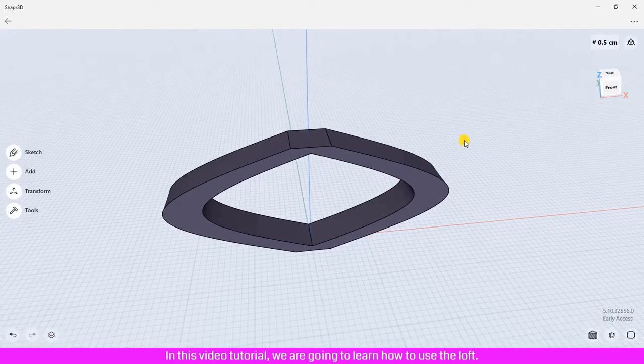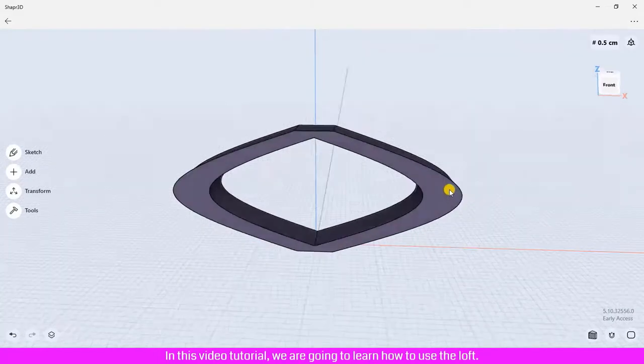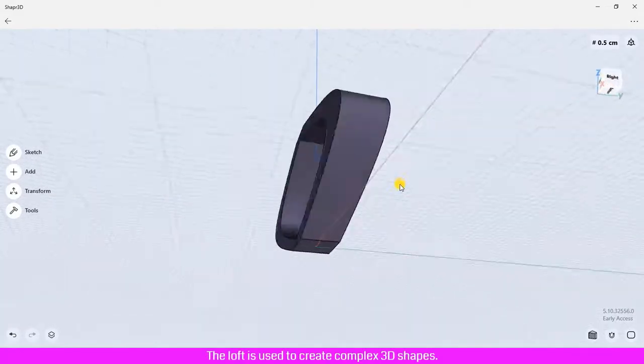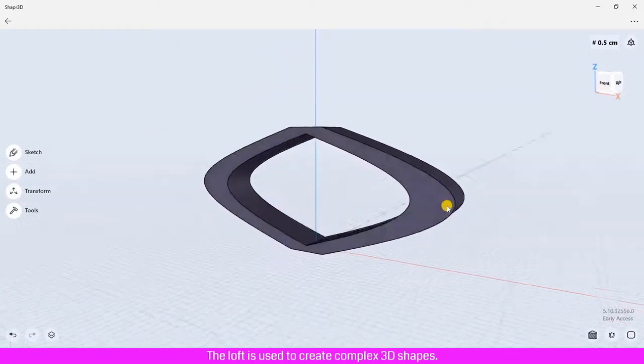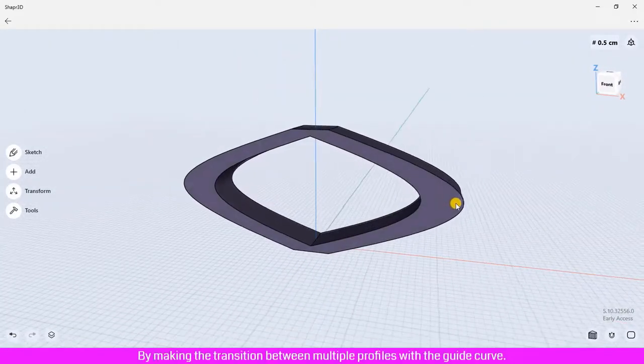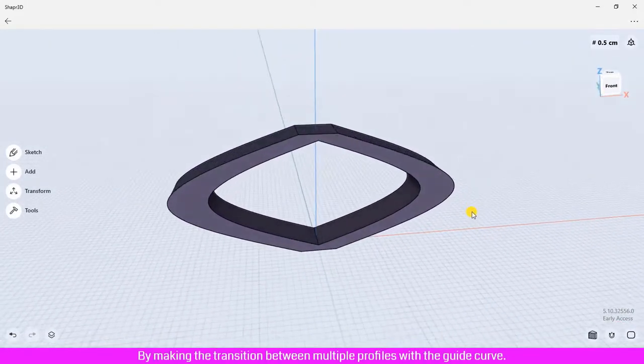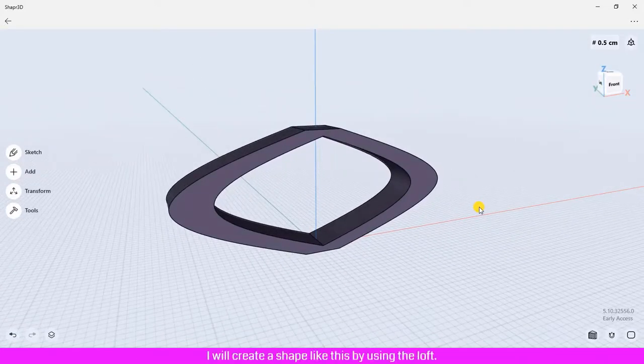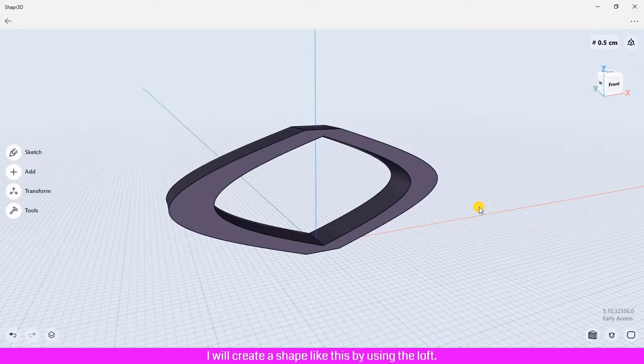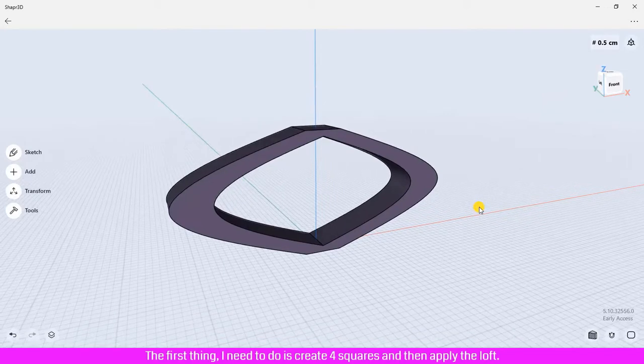In this video tutorial we are going to learn how to use the loft. The loft is used to create complex 3D shapes by making the transition between multiple profiles with the guide curve. I will create a shape like this by using the loft.